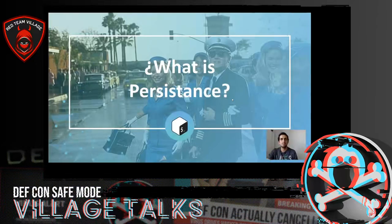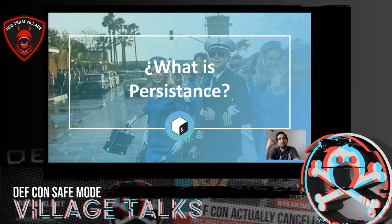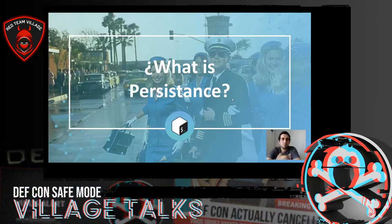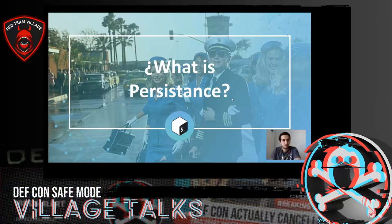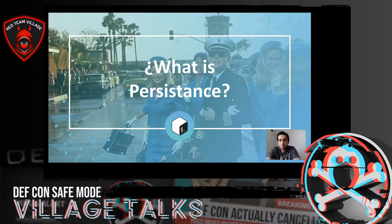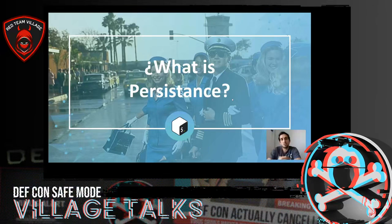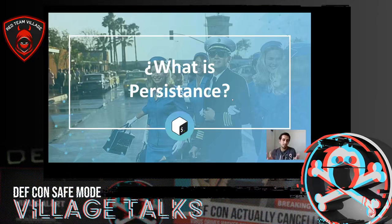The first concept is: what is persistence? Persistence refers to the concept of maintaining access to the organization for a long period of time, guaranteeing the possibility of accessing the entity through additional ways and without the use of the access vector detected initially during the red team exercise. This type of action is really important since, if the security team detects the red team's actions, it is simply game over.